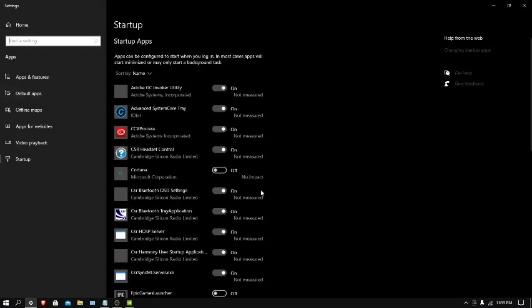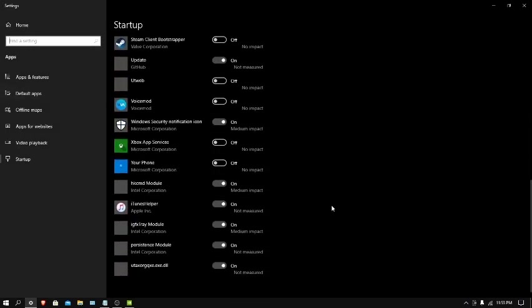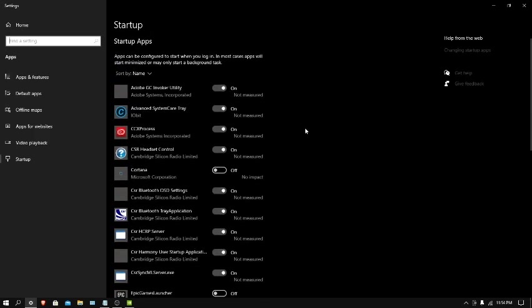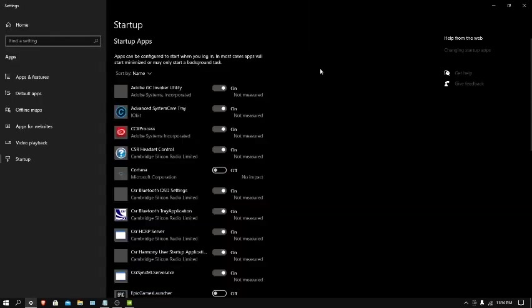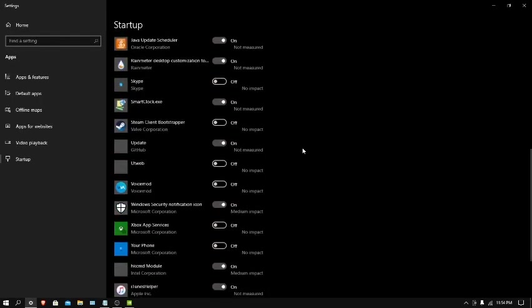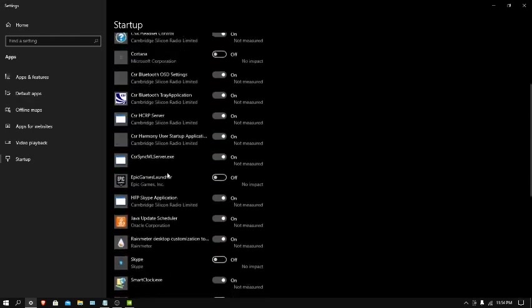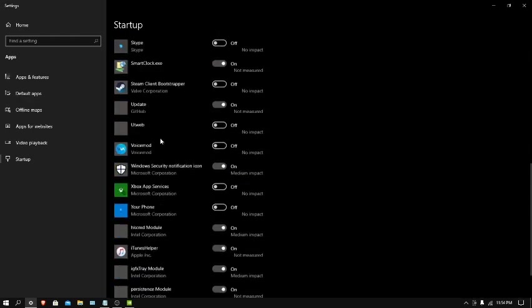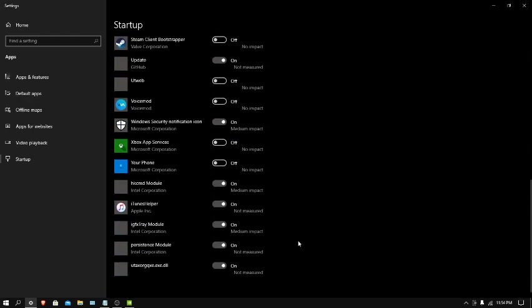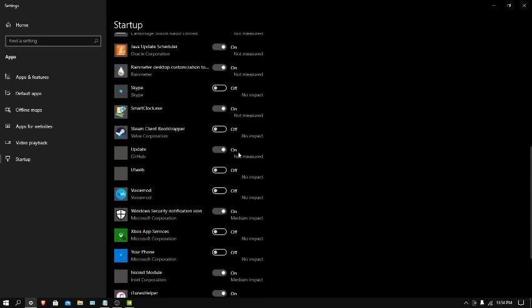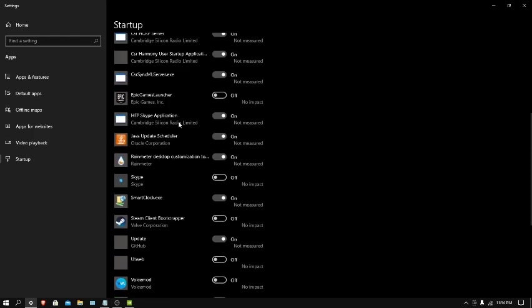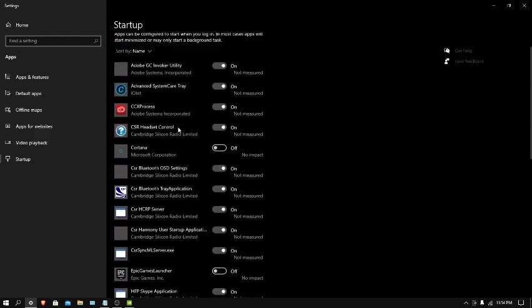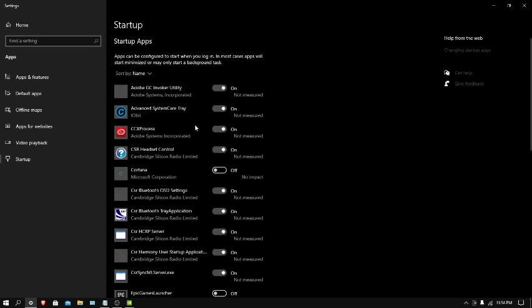There is a better way to get to this. Go to changing startup apps. You guys see these are all the startup apps. I've turned off most of them, but I'll keep on my system's care and turn off Adobe GC Invoker Utility.